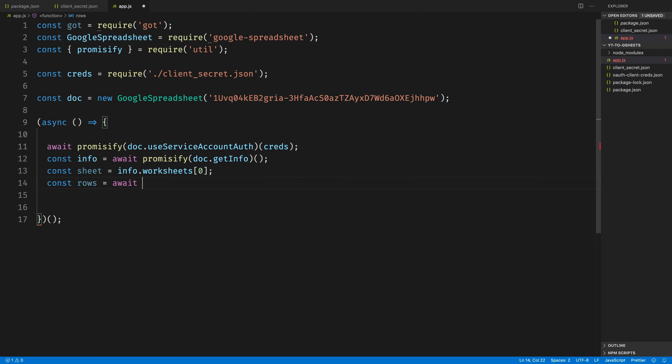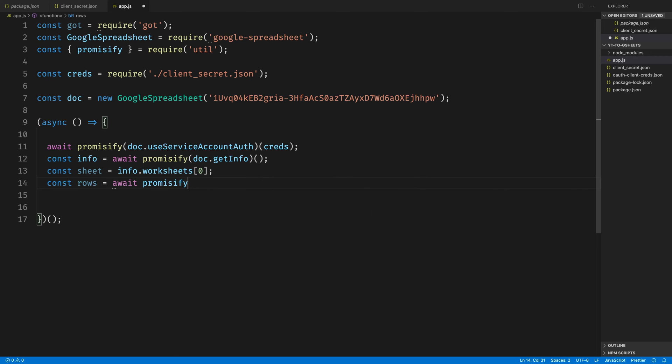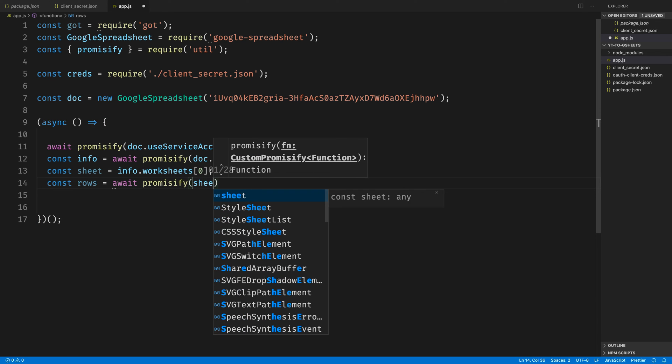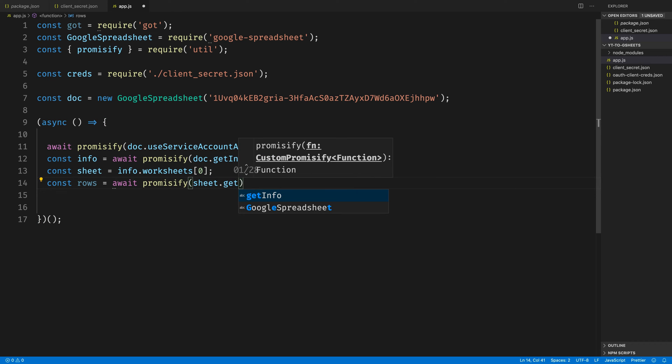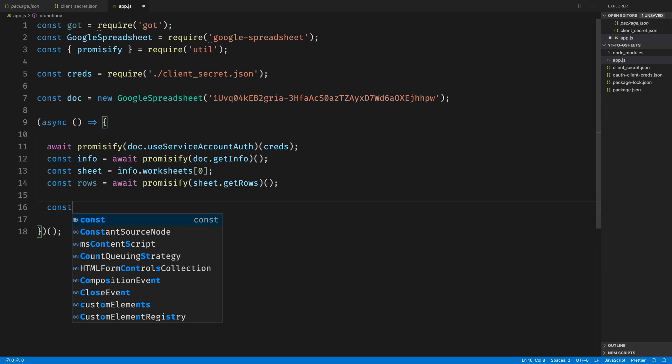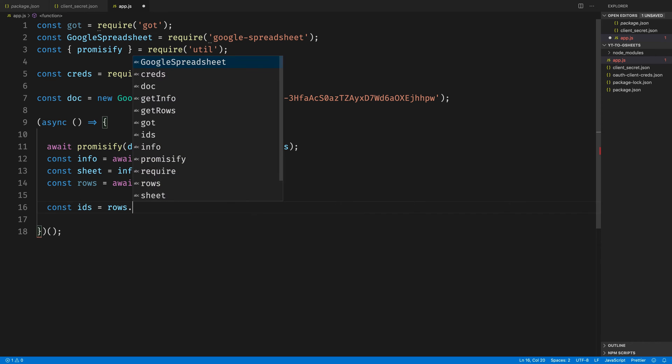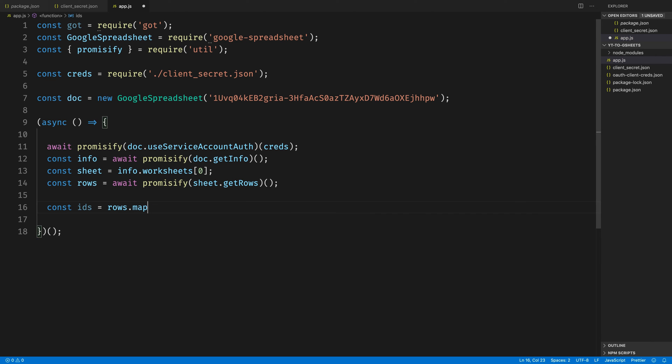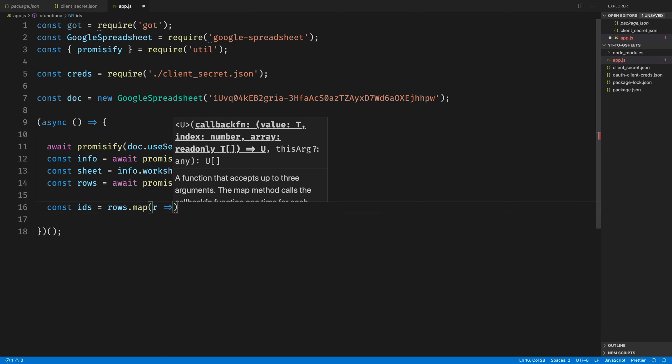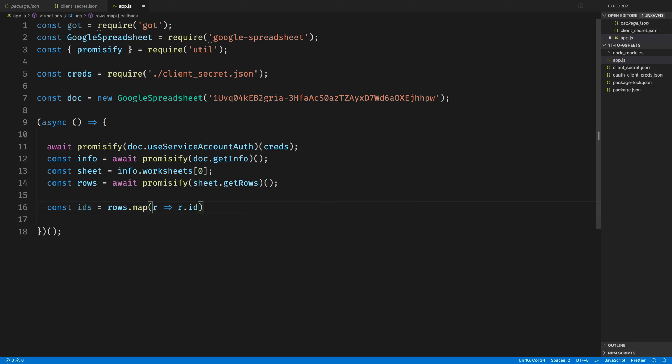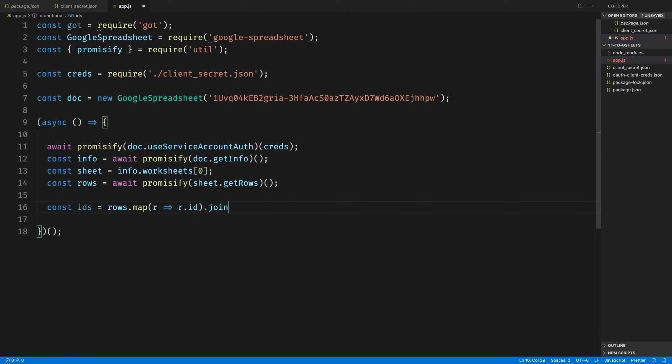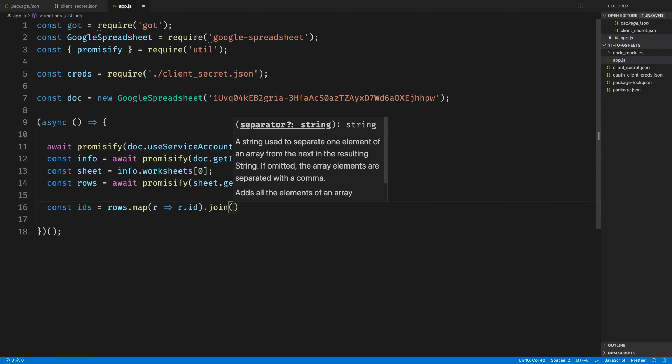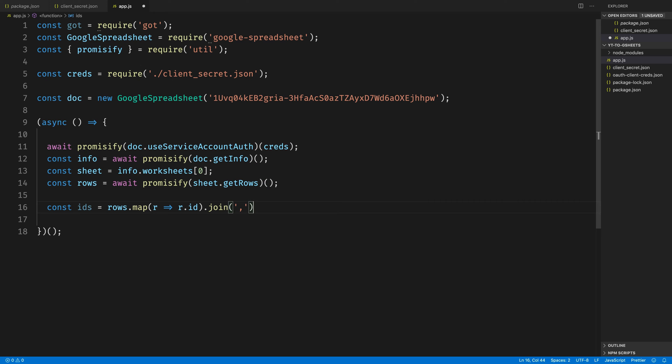Next, we'll grab all of the rows inside of that worksheet by calling sheet.getRows, again promisifying it just so that we can use async await to wait for the call to come back. Now that we have the rows, we can grab the IDs out of that first column and map them into a comma-separated string by joining them with a comma-character separating each ID.